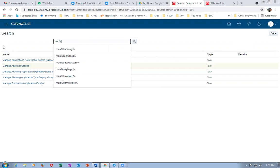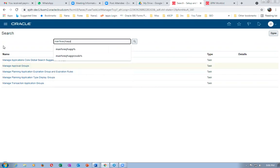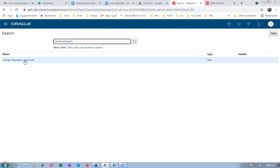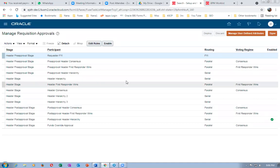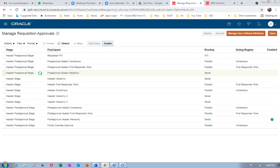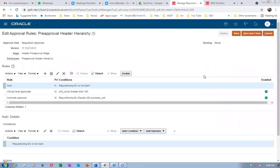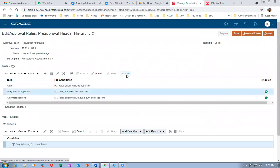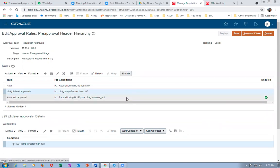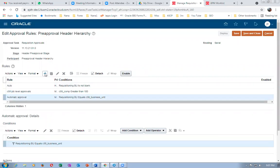Going to Manage Requisition approval — Abhi has come. Now I'll take up a serial on the header. I'll click on Edit Rules, then go to Header Pre-Approval serial. Let me disable all the existing rules — there are only two rules and I'm disabling both. Then I'll add my new rule by clicking plus.